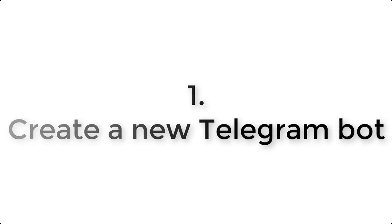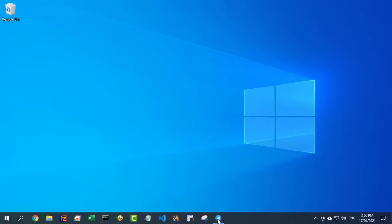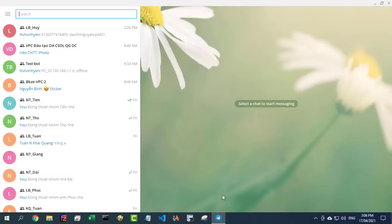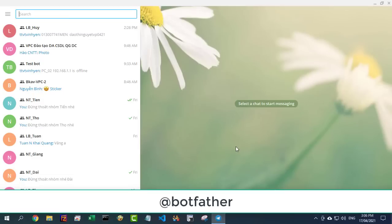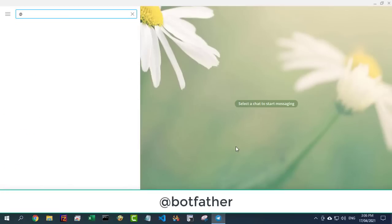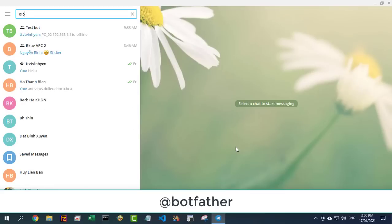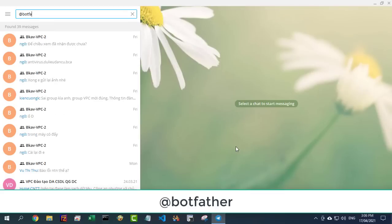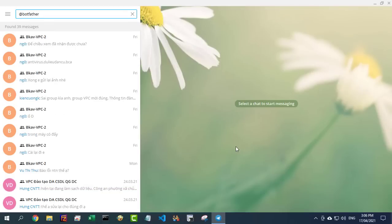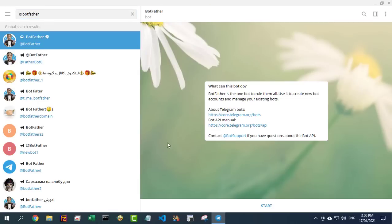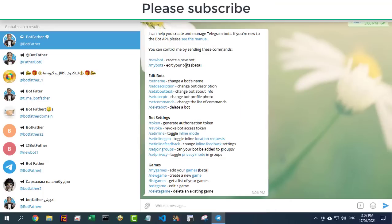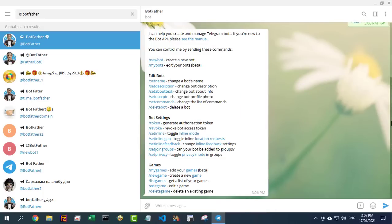First, you create your own Telegram bot. To create a chatbot on Telegram, you need to contact the BotFather, which is essentially a bot used to create other bots. The command you need is /newbot, which leads to the following steps to create your bot.